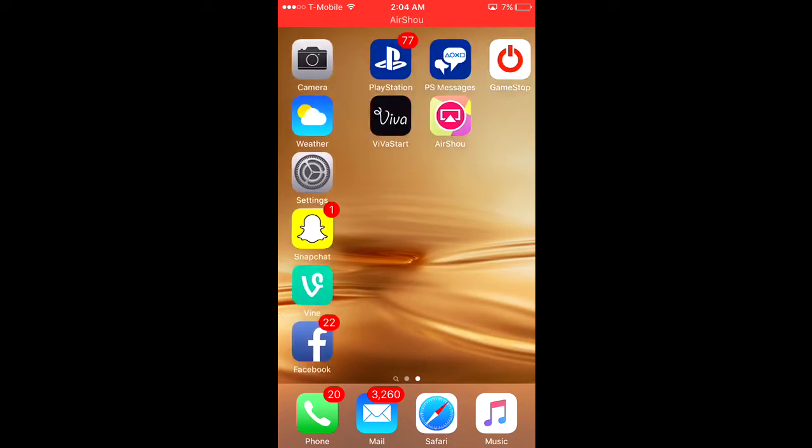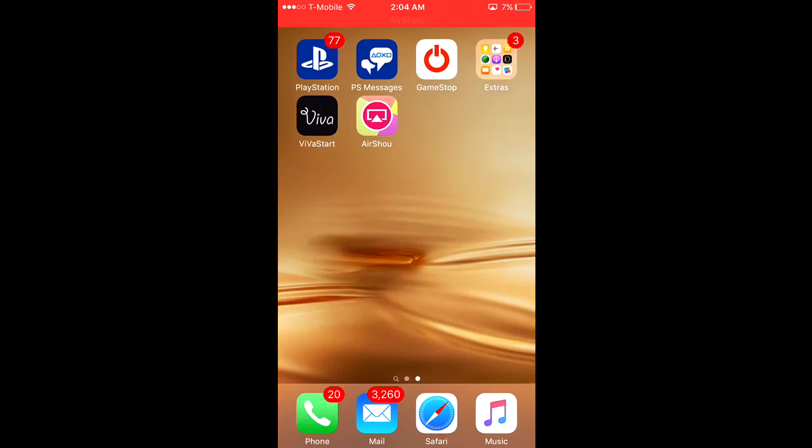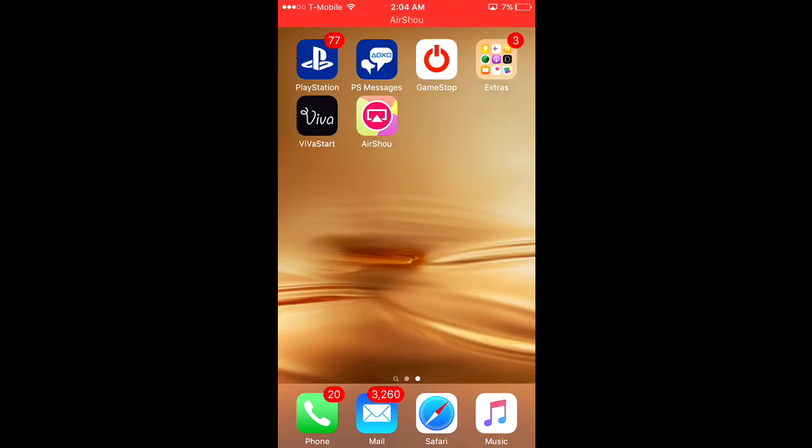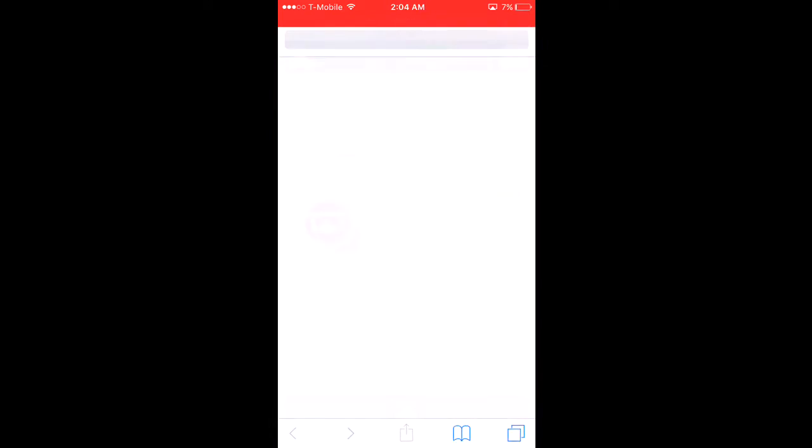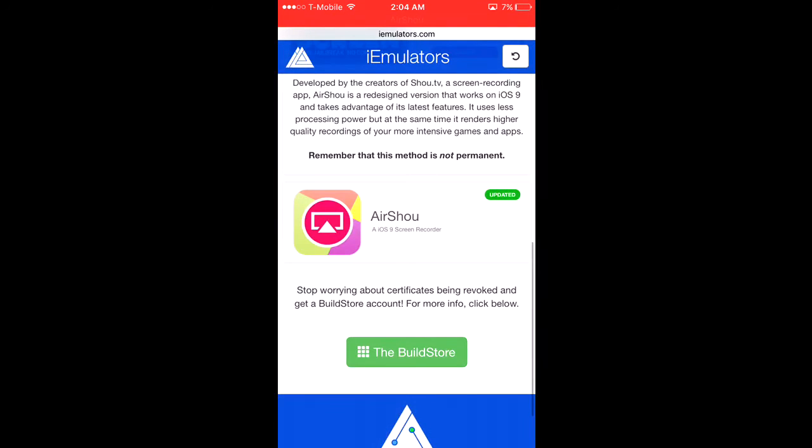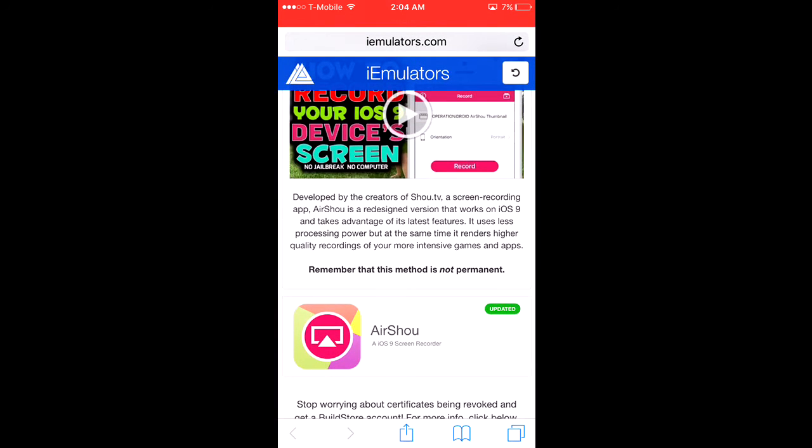You can only get Show, which lets you view people's broadcasts but can't record. So you gotta go to Safari. I'll try to put the link in the description. The website is called iemulators.com.